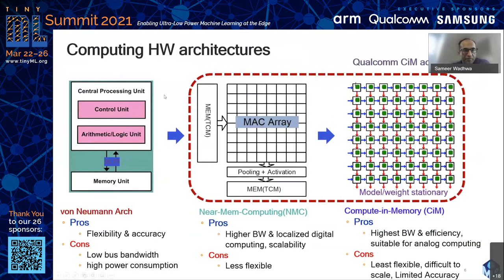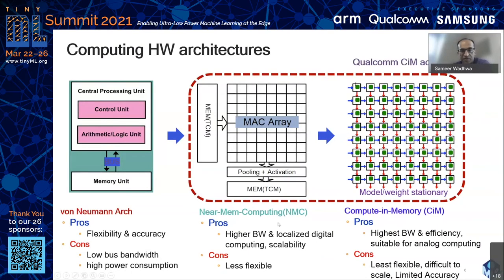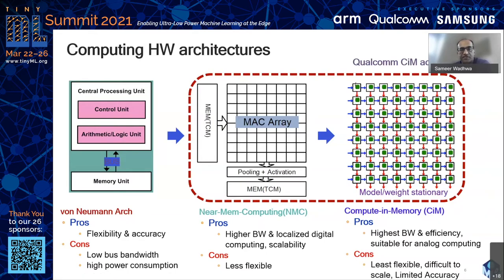Here I'm comparing three different compute architectures. On the left is the von Neumann architecture — a compute unit, control unit, ALU, and memory unit. It's very flexible but has significant memory bandwidth issues, and the limitations really show up when processing DNN workloads. The middle architecture is a near-memory compute topology with a MAC array very tightly coupled to TCMs, which provides a lot of parallelism. However, you still access memory one row at a time, so you're not amortizing the cost of charging and discharging every column on every memory access. It gets you some improvements, but not all the way.